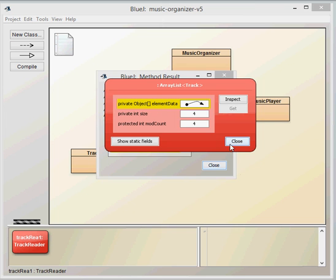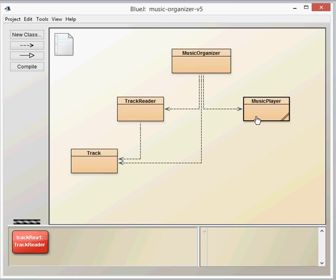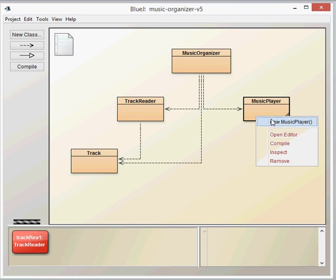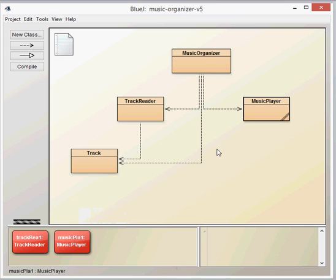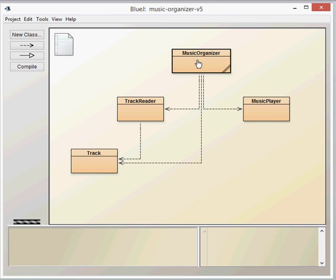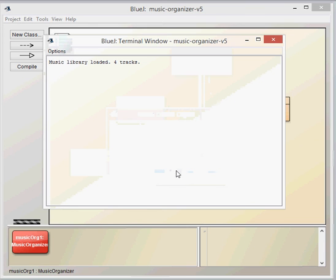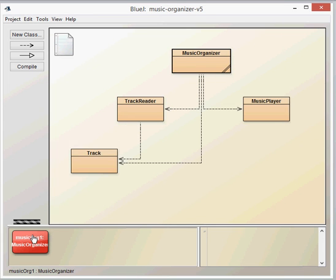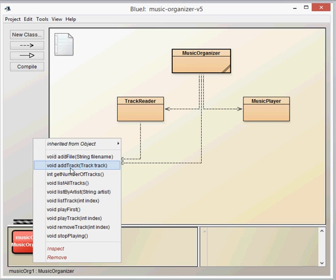The music player class is the same as before where we've got just the play sample start playing and stop. So that hasn't changed anything. Let's have a look however at the music organizer class which has changed. When we run the music organizer class we'll see that the music library loaded. So it's somewhere in the class it's done a little bit of work already. It's actually loaded our tracks. We've got a few methods here. Add file at the top where you can just provide a string file name to create an actual track. Add track here is if you've got a track already created. You can see here it's got a track type here so you'd need to create a track before you actually were able to add that. In fact I will do that now so that you can see what's happening there.